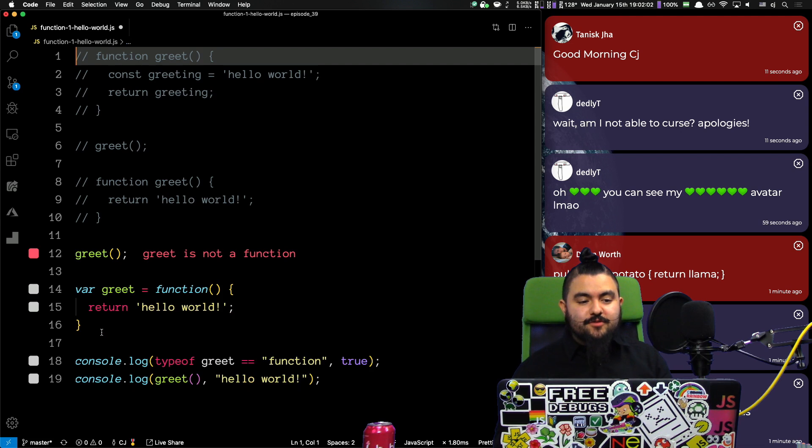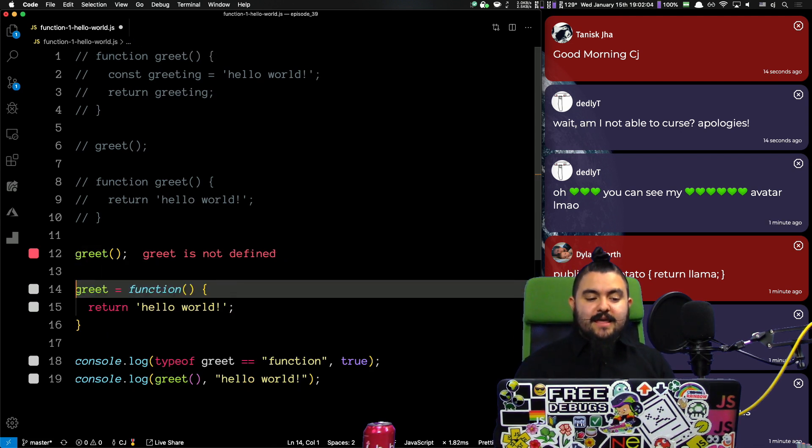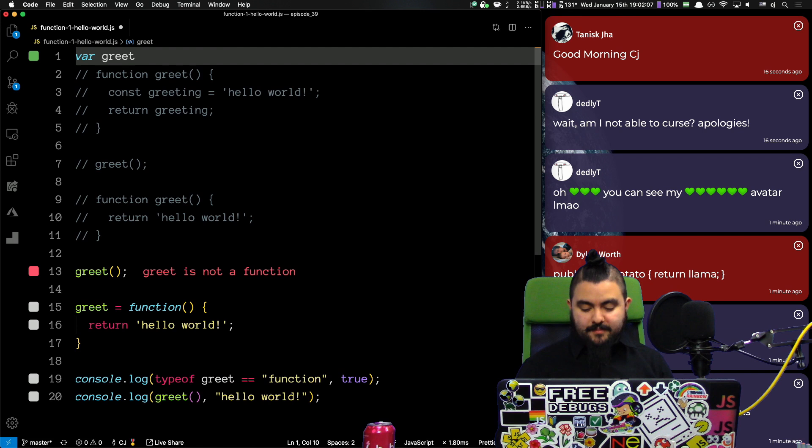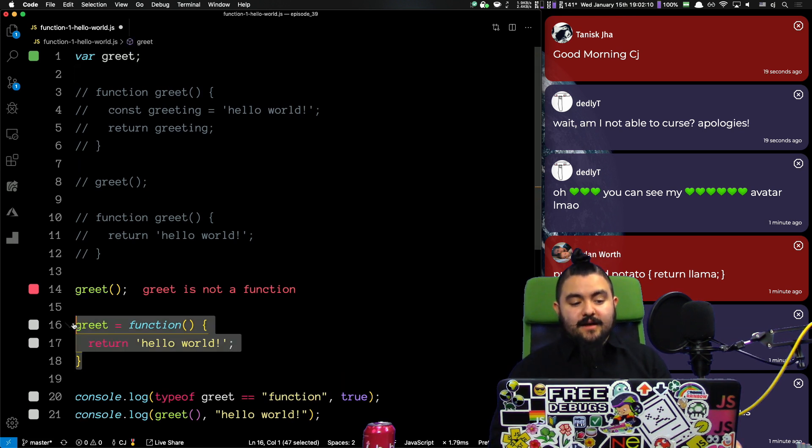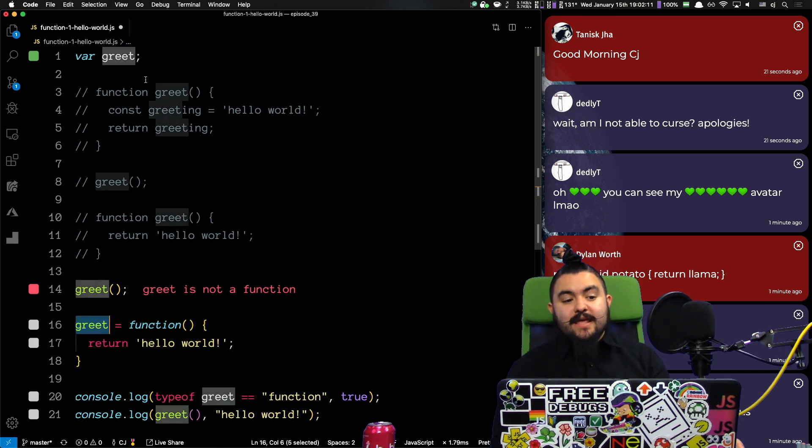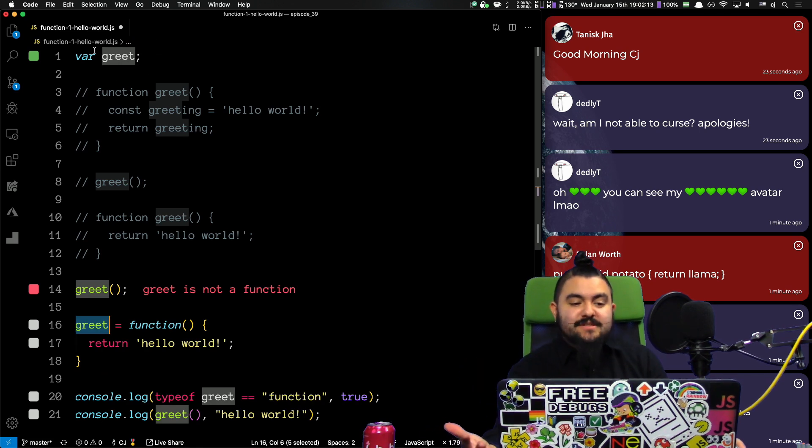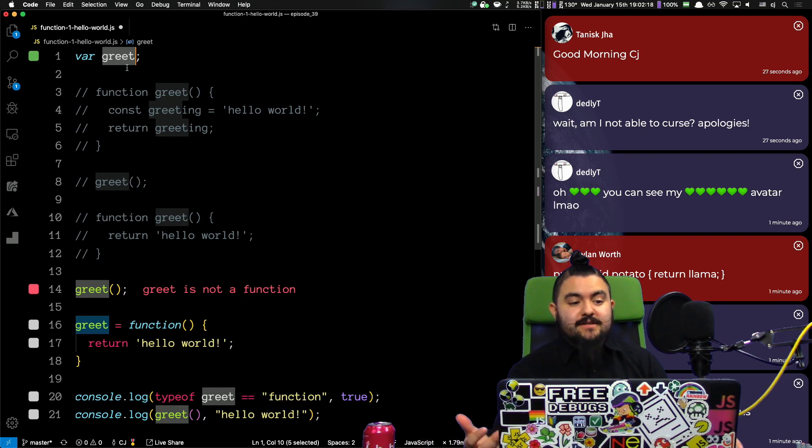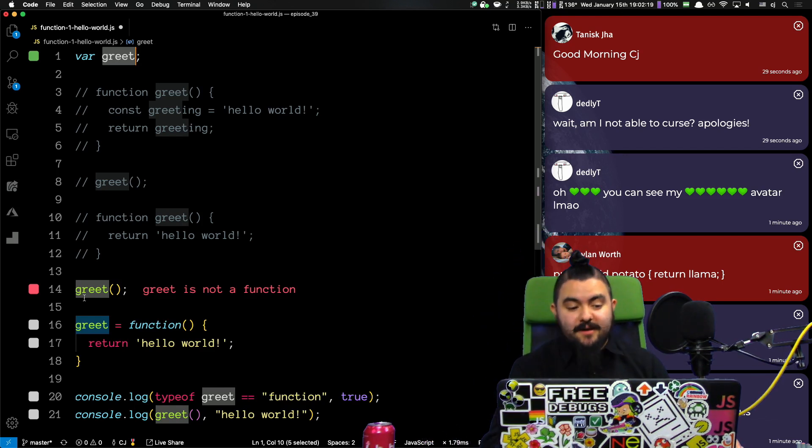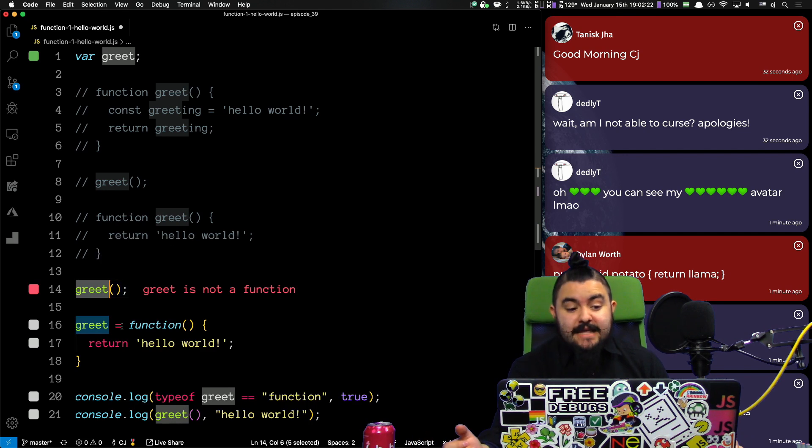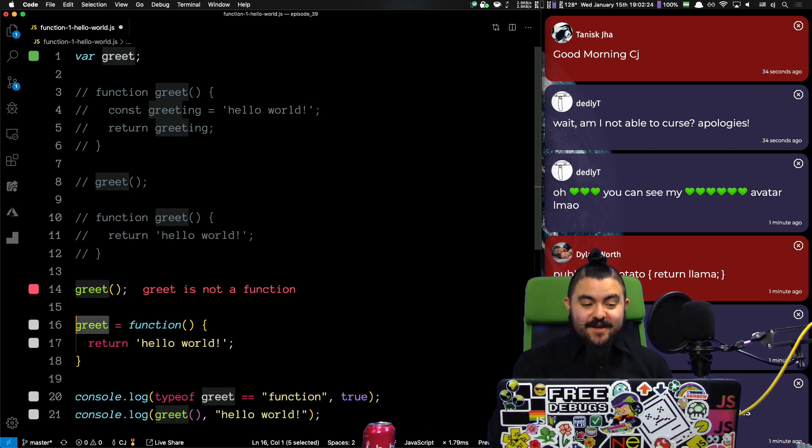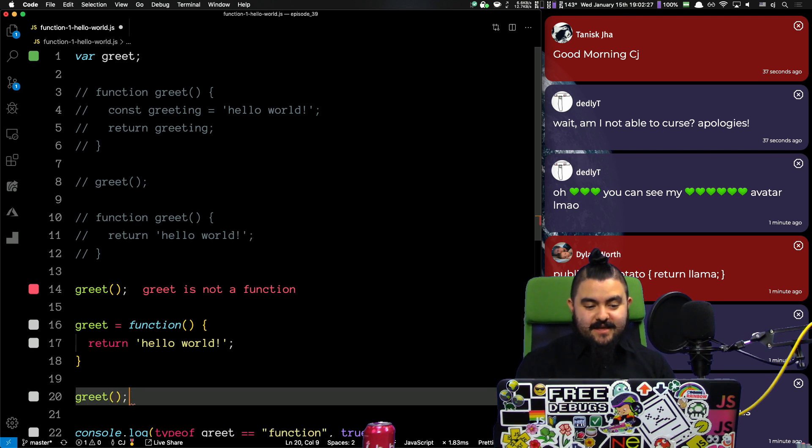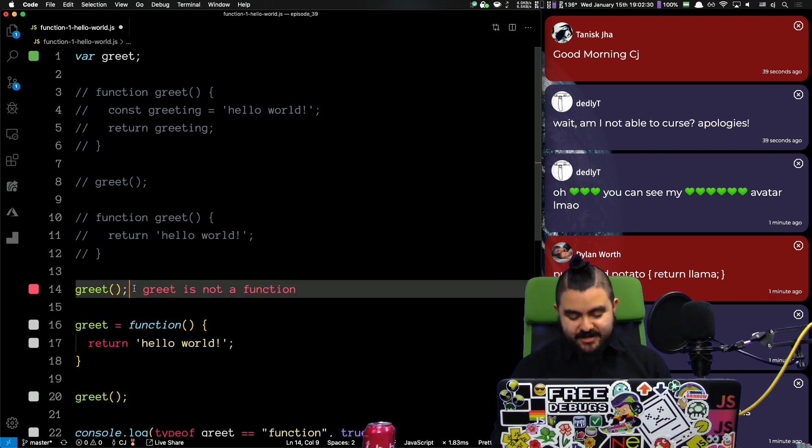So, even though you wrote your code like this, at the end of the day, what ends up happening is that gets moved to the top with no value. And then the value gets assigned here. So, if you were to write this code, this makes a little bit more sense because when it reaches this line, I mean, you didn't put a value in greet. And so, your program is running top-down. And so, when it gets here, greet is not a function. Then you assign it to a value which is a function.